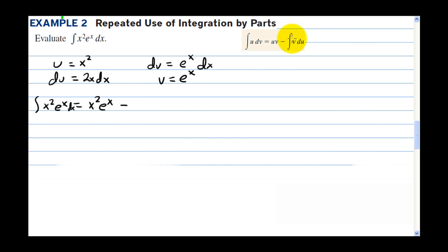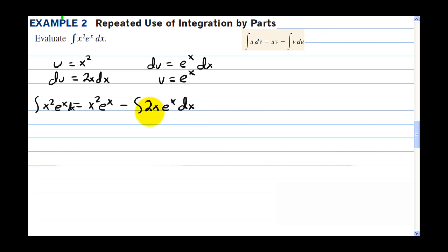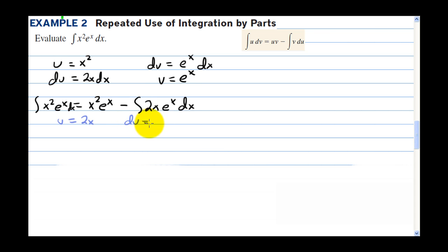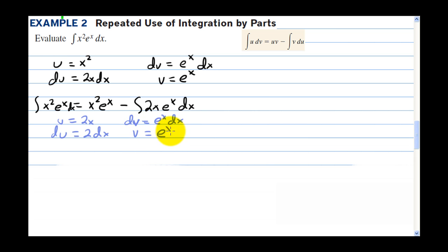This didn't solve our problem, so we need to do another integration by parts. We let the new u equal 2x and dv equal e to the x dx. So the derivative here is 2 dx and v equals e to the x.